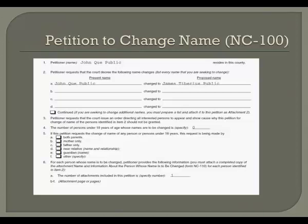In paragraph 2, on lines A through D, write the present name of the person whose name is going to be changed on the left-hand side, and the proposed name of the person on the right-hand side. Please be sure to spell out fully the present name and proposed name, as initials or omissions may cause names to be lost or changed to single letters. On line 4, write the number of persons who are under the age of 18 whose name is being changed by this petition. If you are changing only your own name and you are over the age of 18, this will be zero.